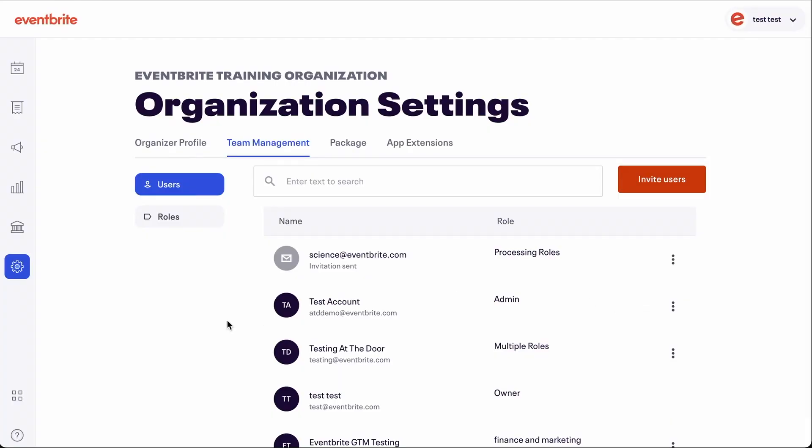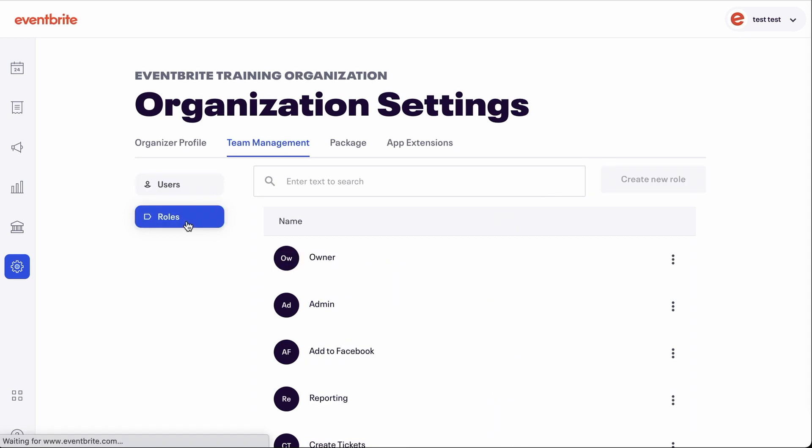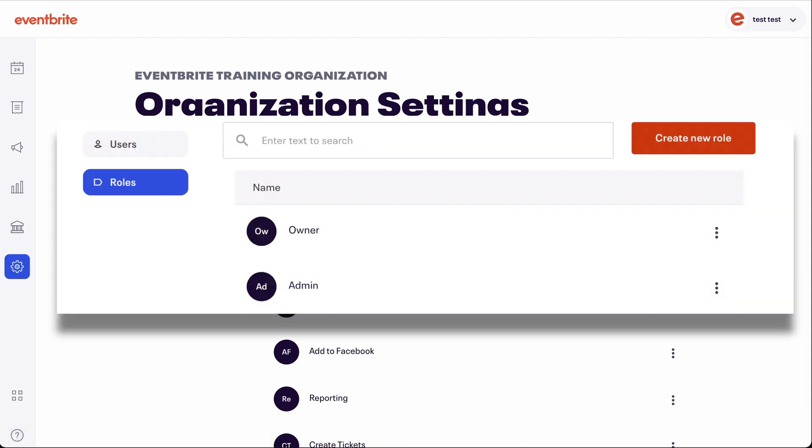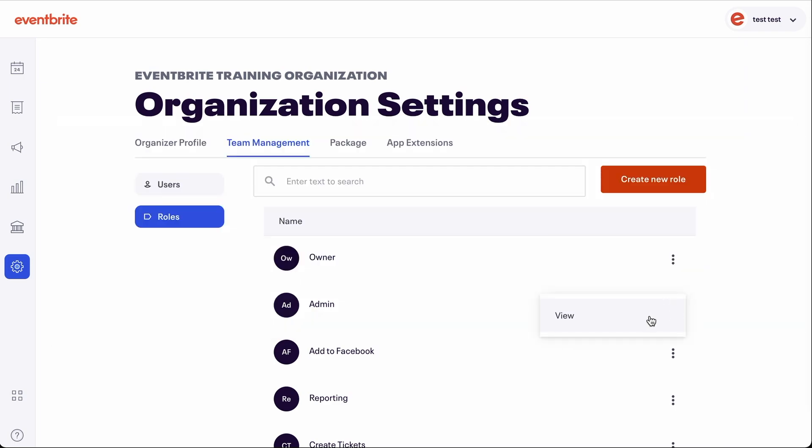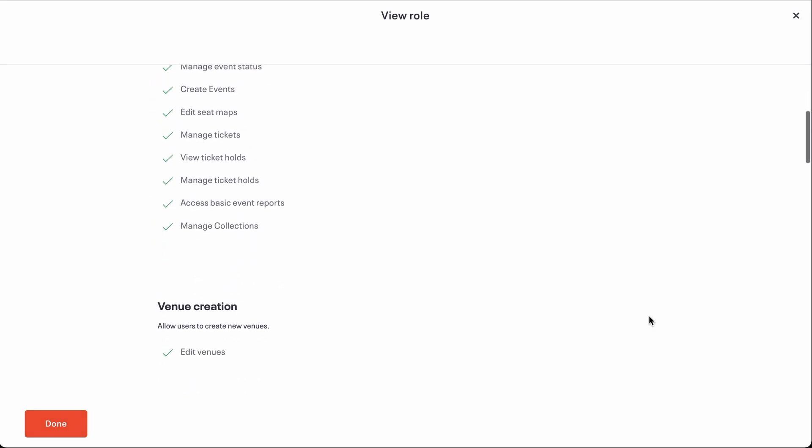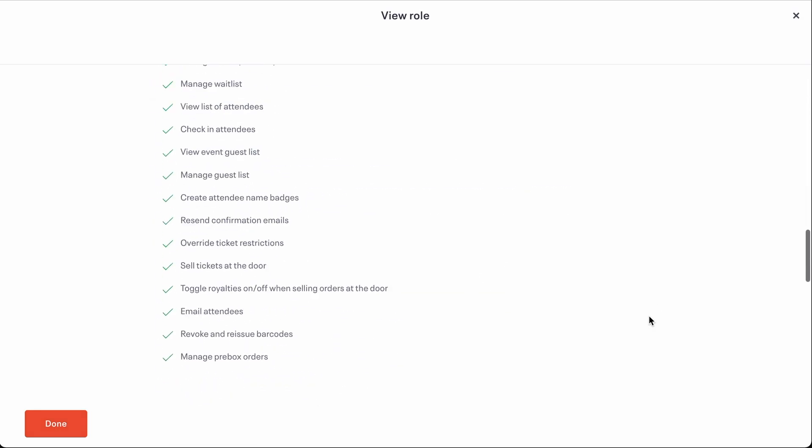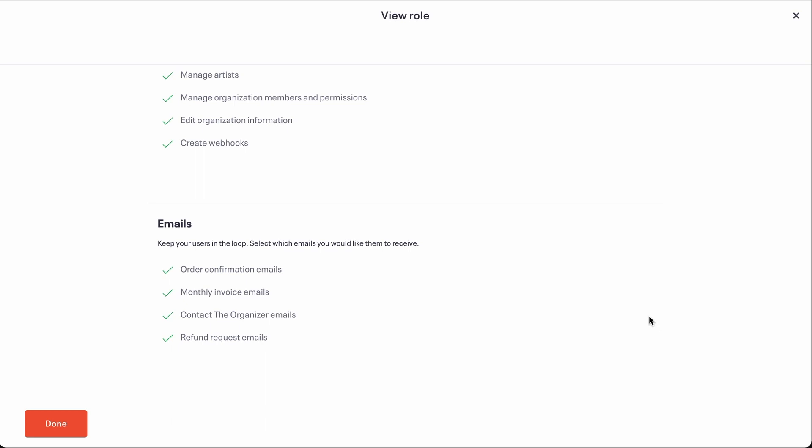First, navigate to the roles tab. By default, every account has an owner and an admin role already created. Both of these roles contain full access and permission to all events created within the account and are unable to be edited.